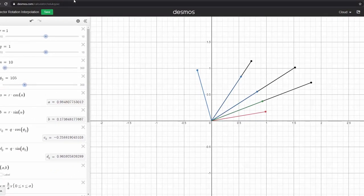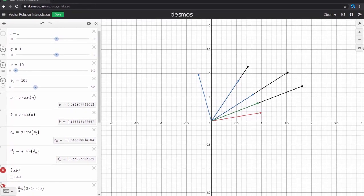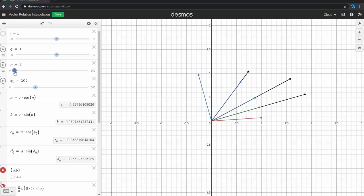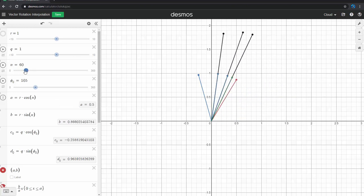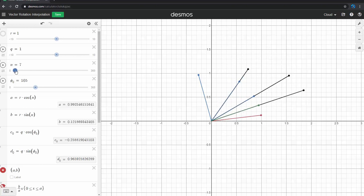I have a Desmos example for you — linked in the description if you want to play around with it. It doesn't work perfectly in Desmos, but it works perfectly in Minecraft. This only works within a certain angle range. Red is our desired angle, blue is our initial, and each blue along the way represents an iteration. You can see it jumps a lot, then a little, then a little — this process is referred to as angle averaging.